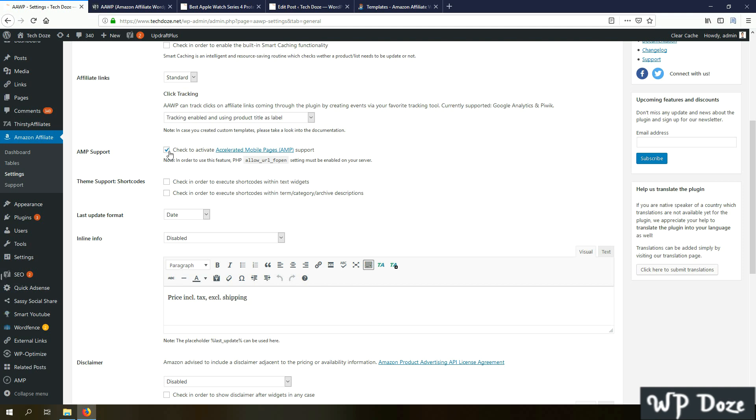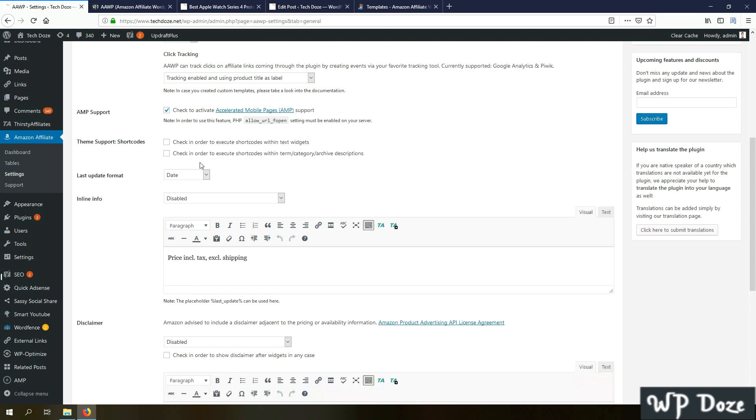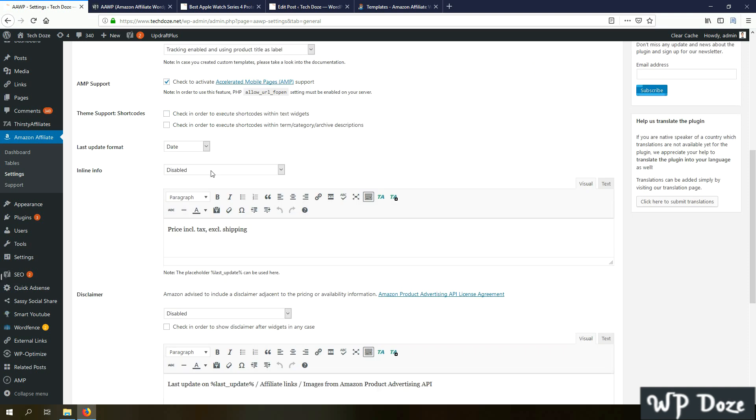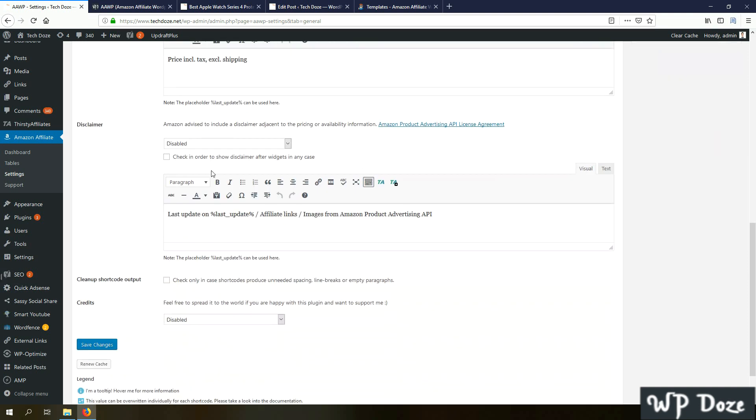Also have a position boost in Google. Next you have the options to display the date when the price and the details were pulled about the product. You have the disclaimer, the options to clear the cache with the Renew cache button.